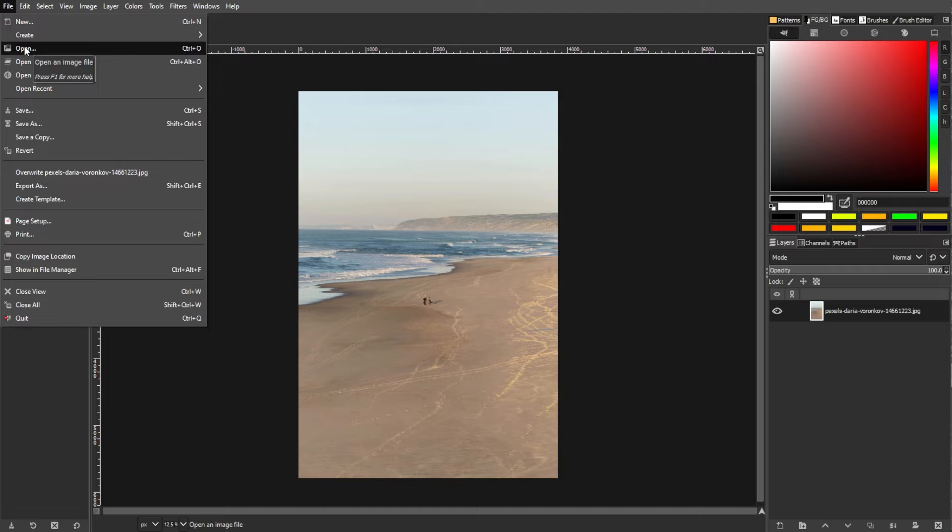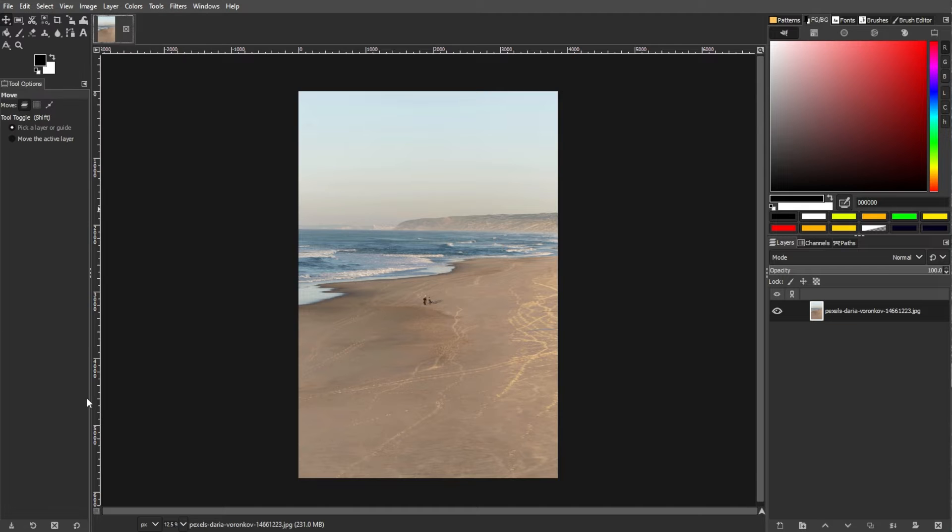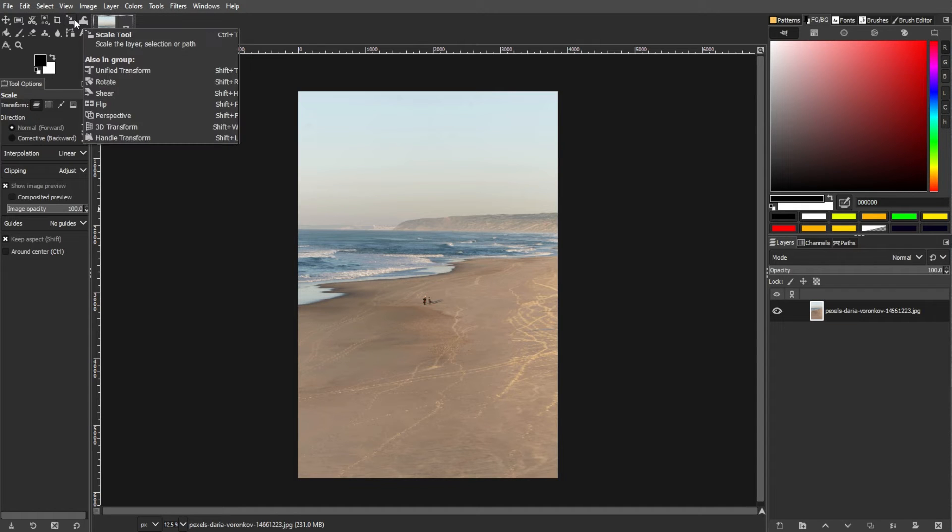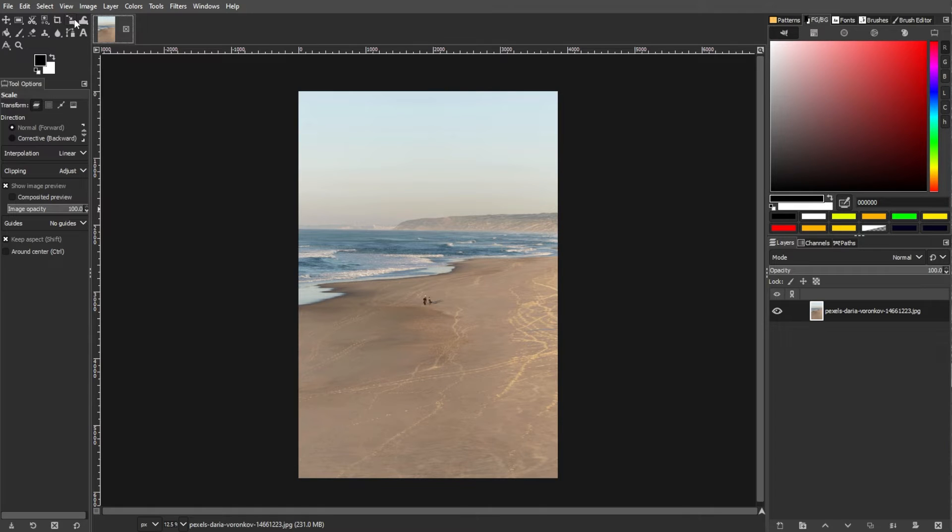Now, choose the Scale tool from the toolbox. You can find it in the toolbox on the left or by pressing Shift-T for a quick tool switch.